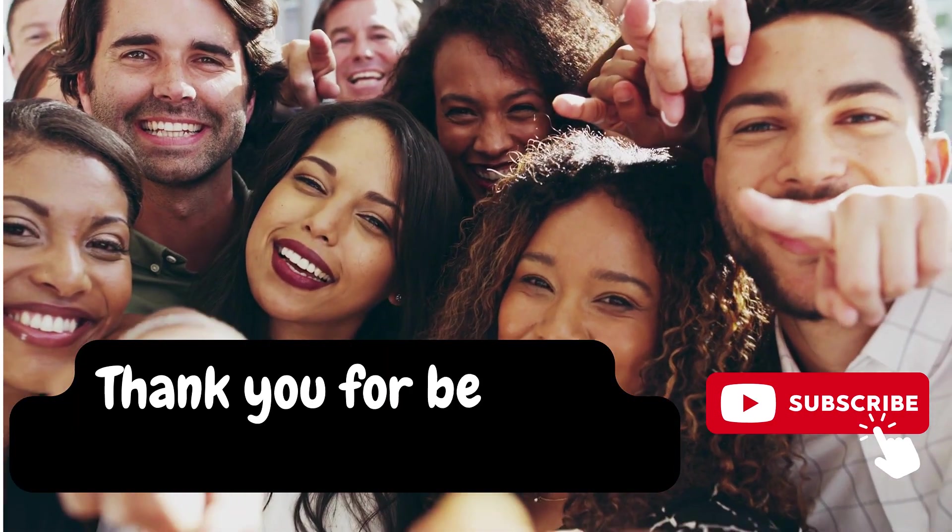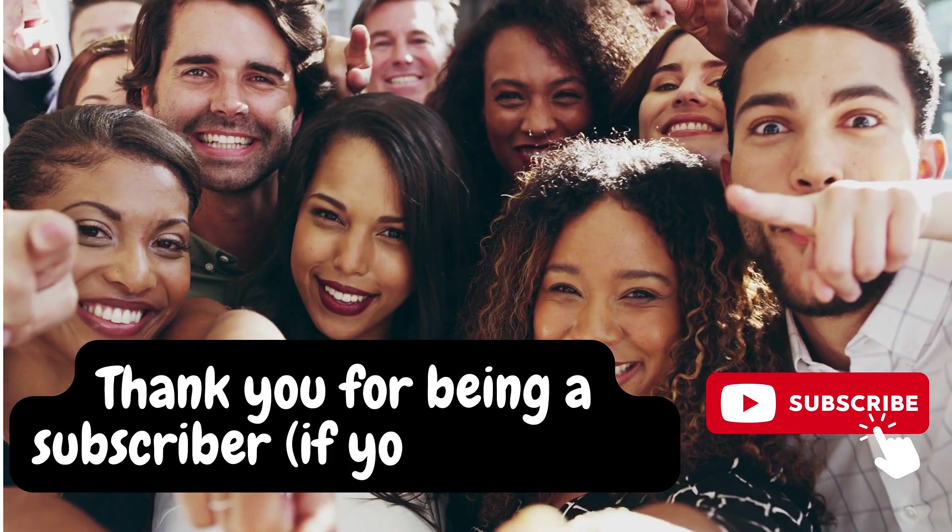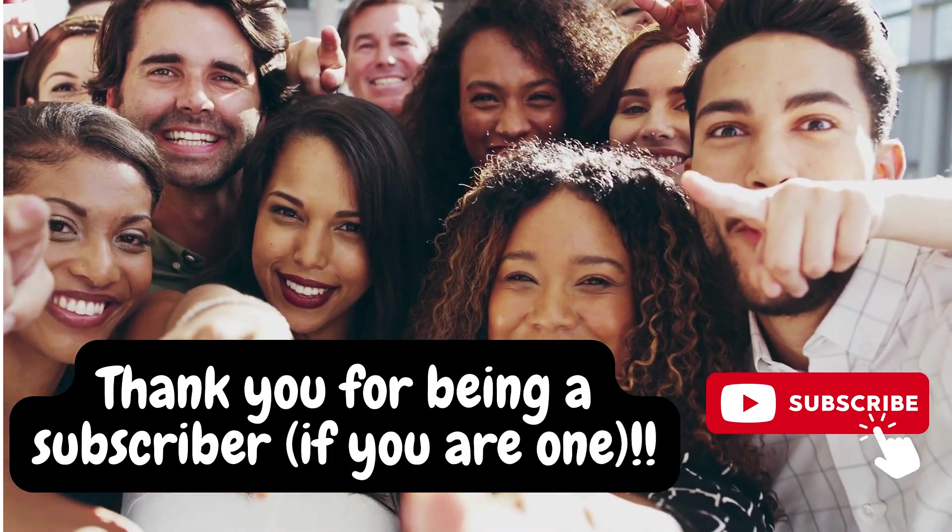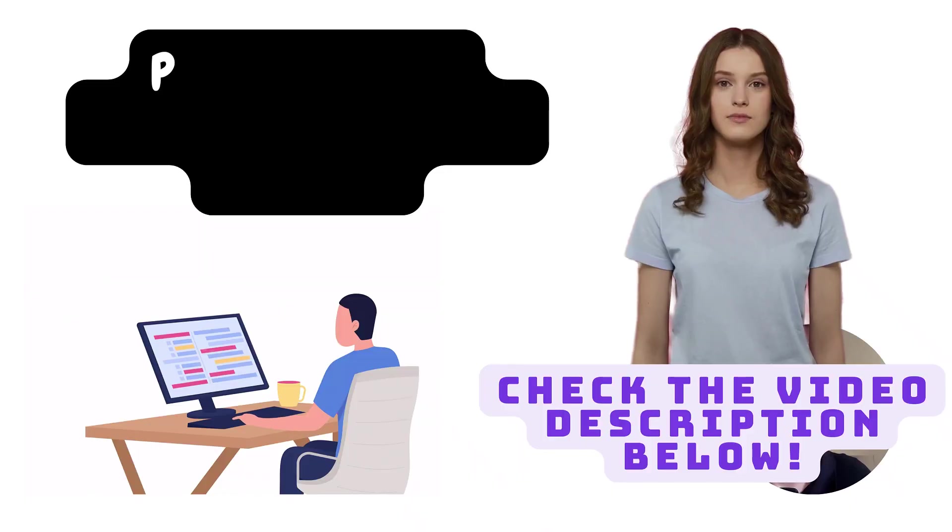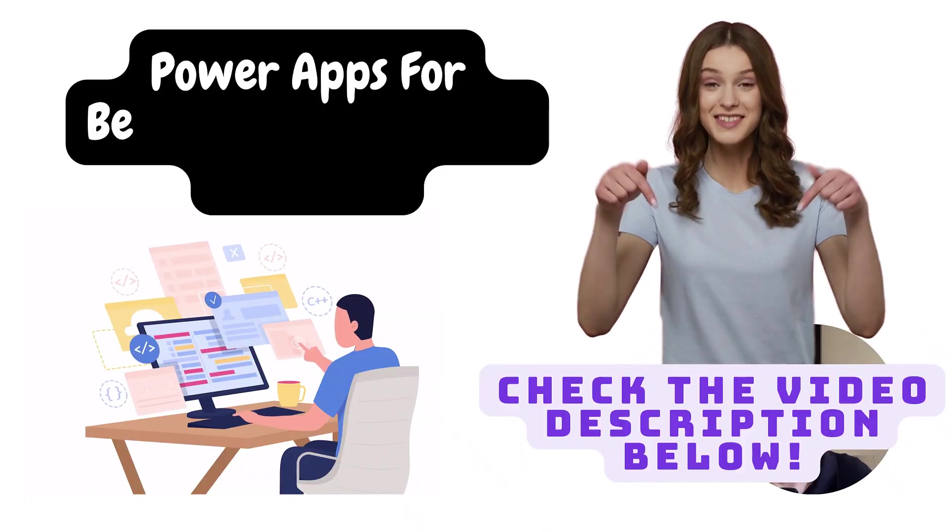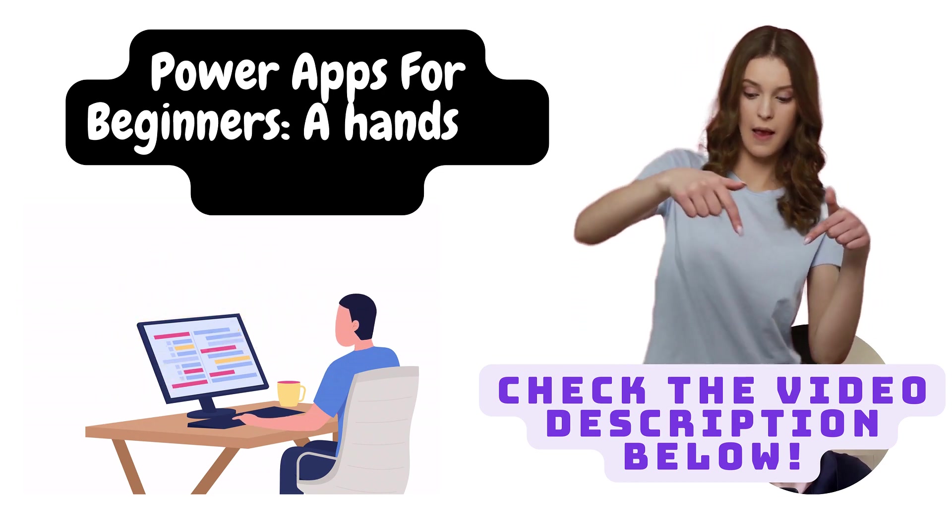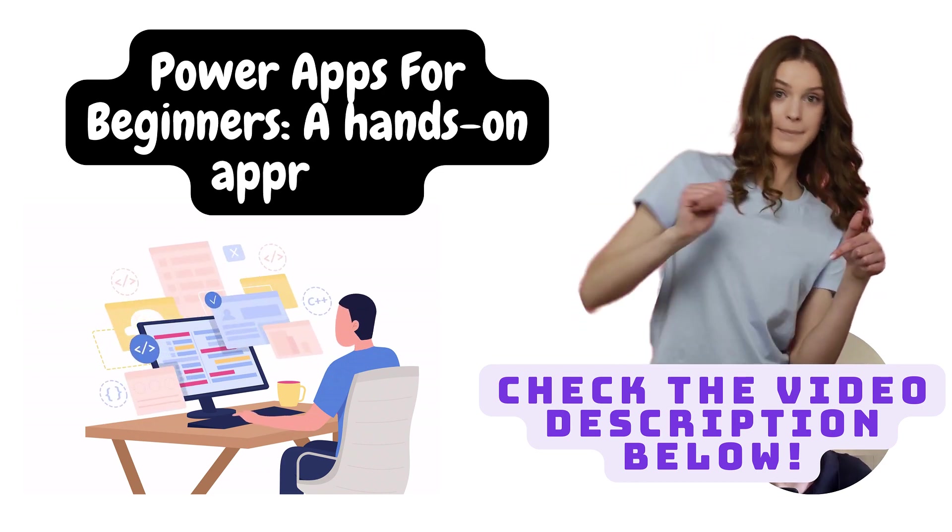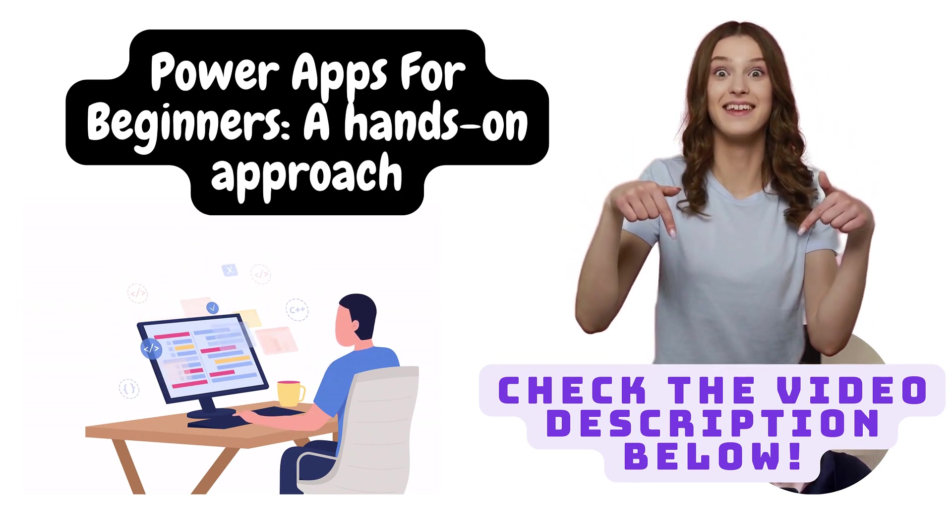This video is sponsored by the support of my subscribers who like and comment on the videos. This class is part of a full course I have on Udemy where I teach beginners how to build their first apps.